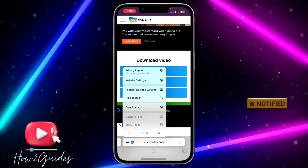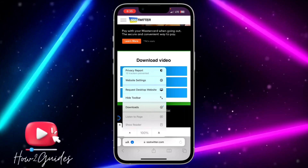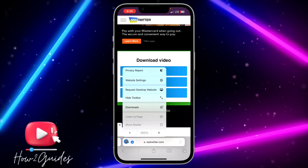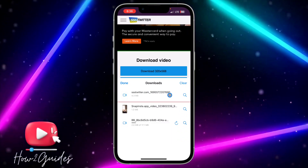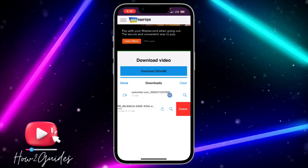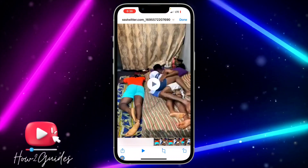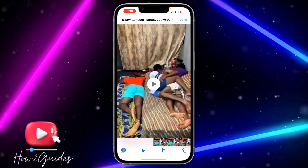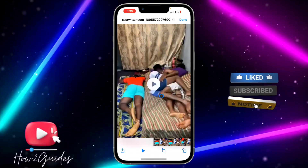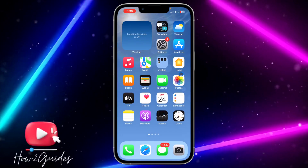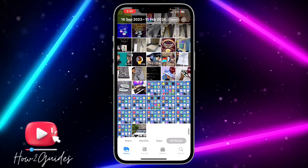Once the download is complete on Android, it's going to save directly to your gallery. If you are using iPhone, you need to save it to your Photos. Click on Downloads and you're going to see the video there. Click on Save Video.